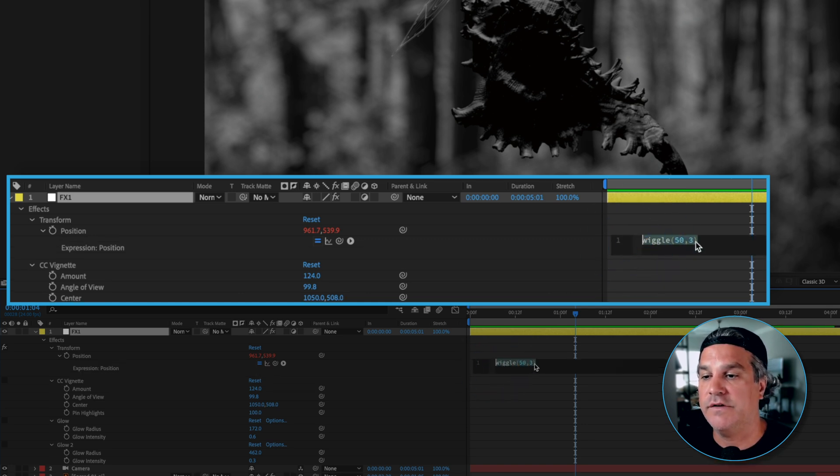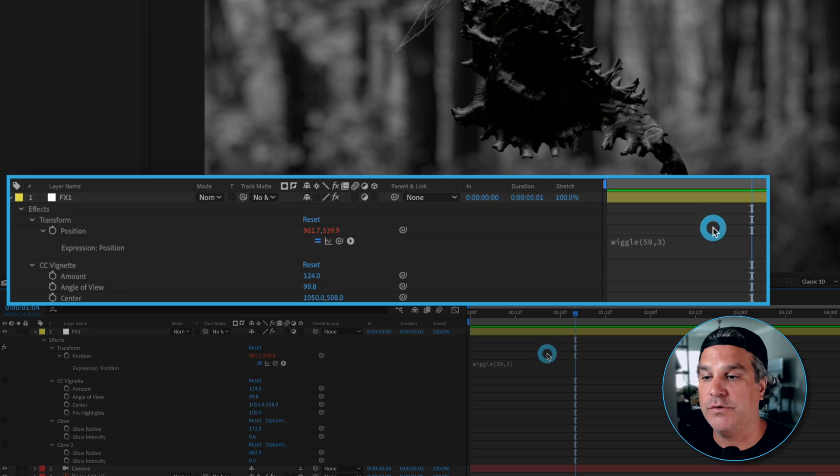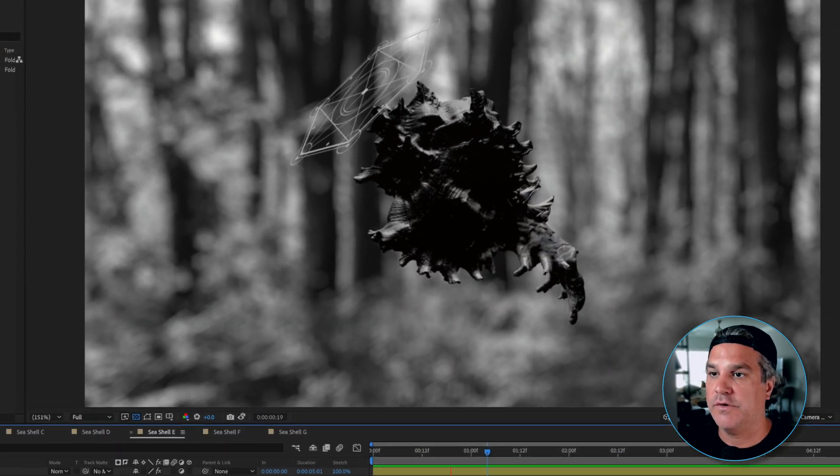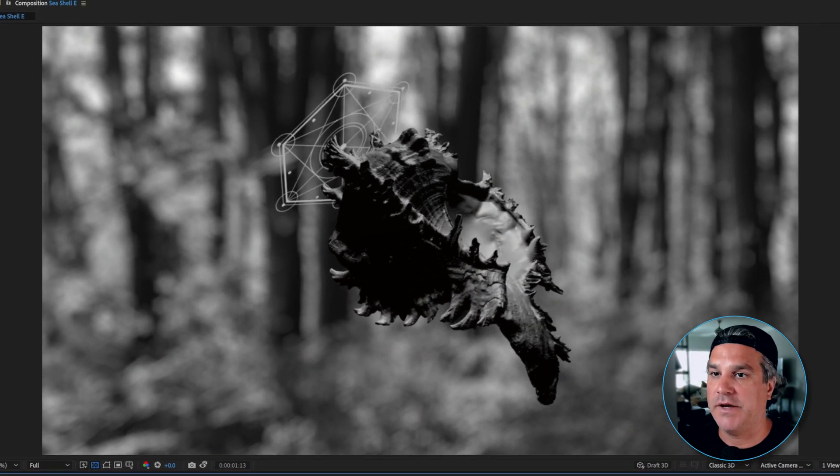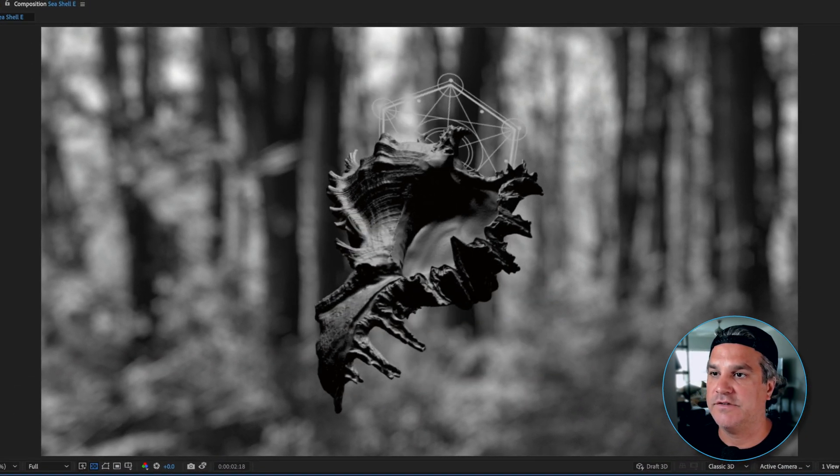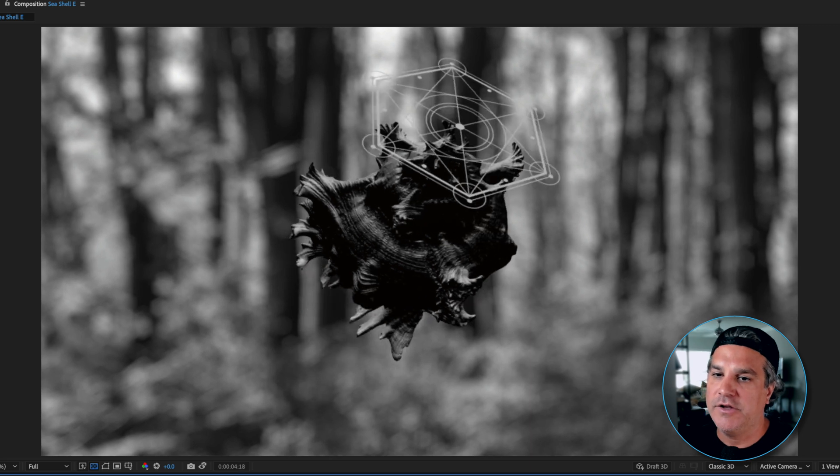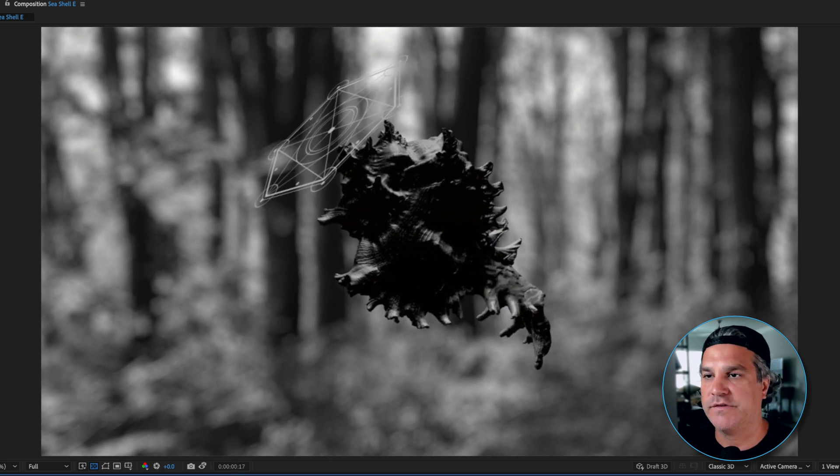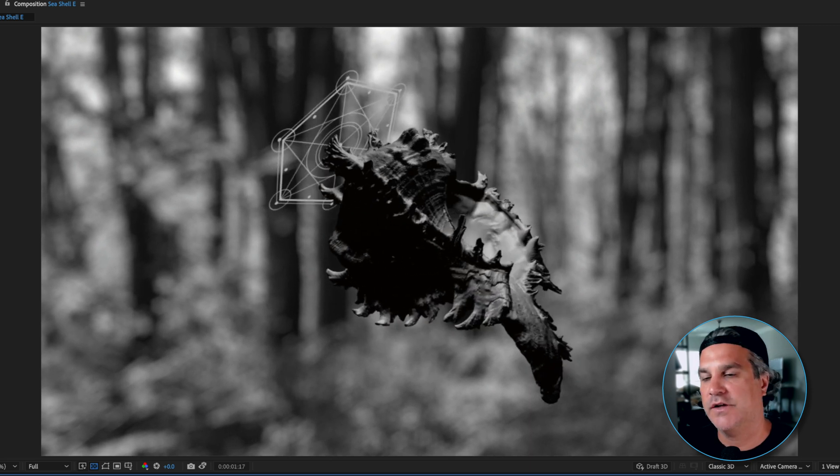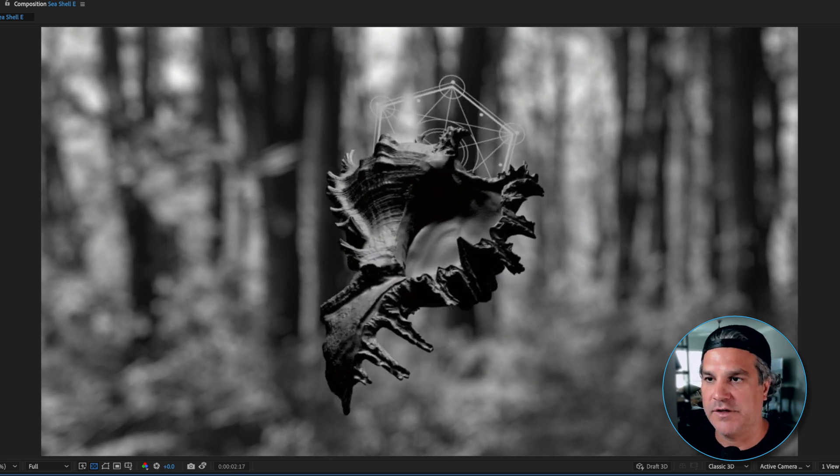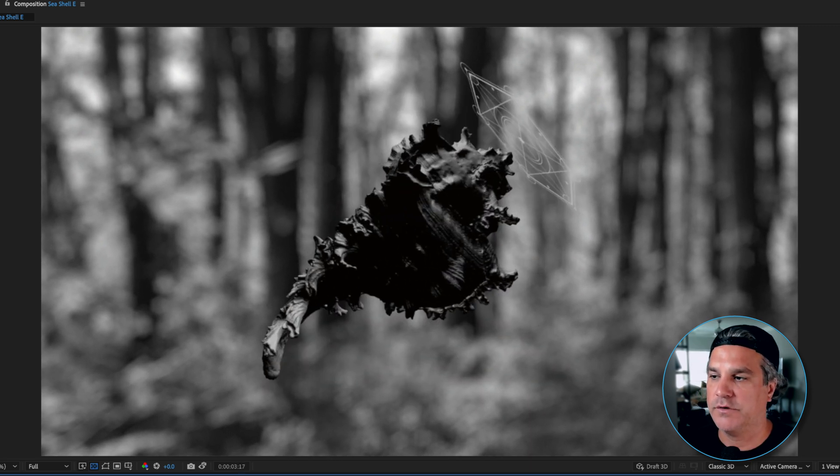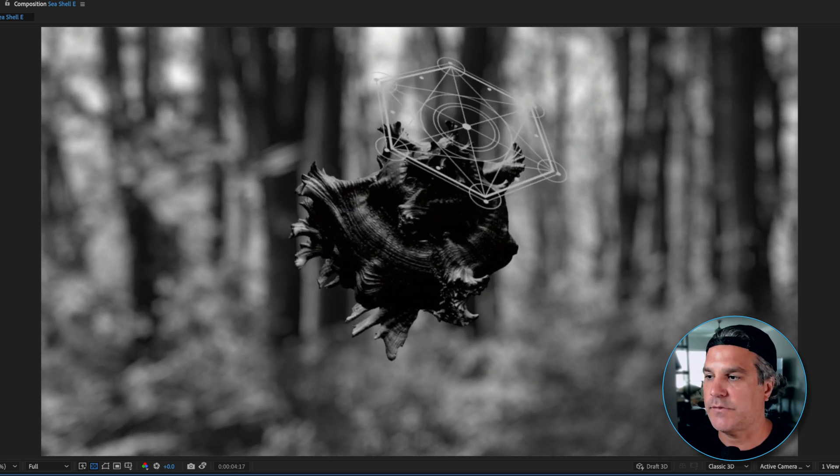So now when I play this back you can see it's just a shake that's happening and you know for some people this is going to be too much. For this particular example I think it worked really well. So that's the first thing I added.